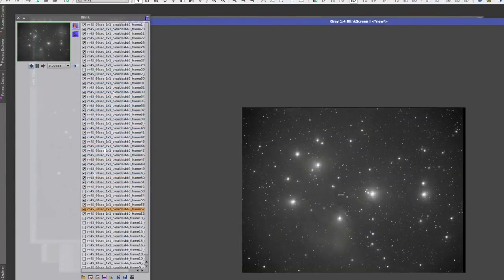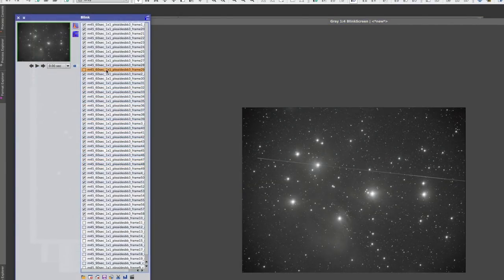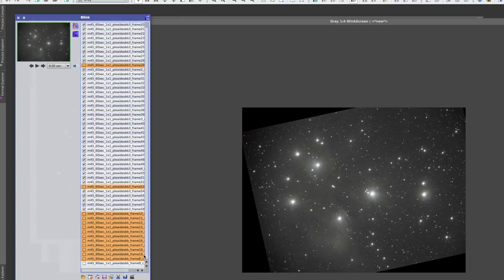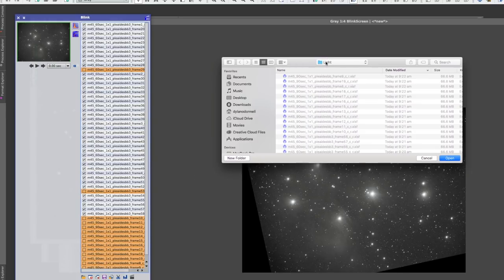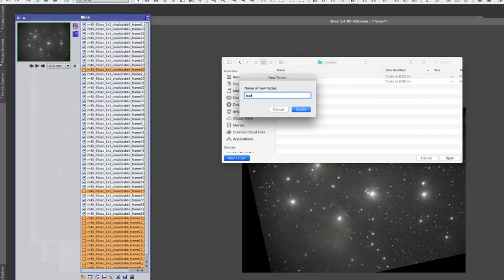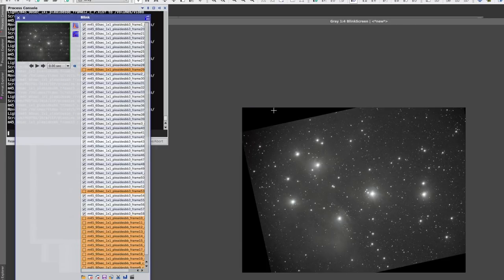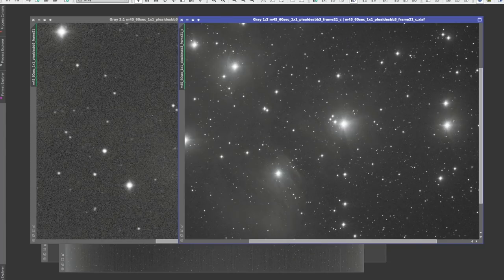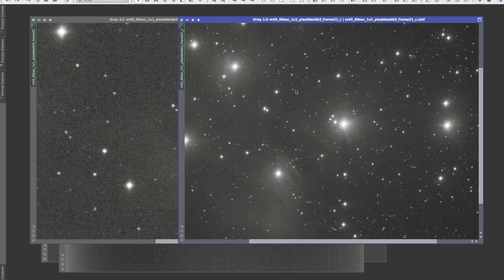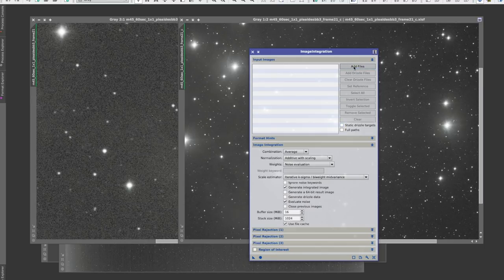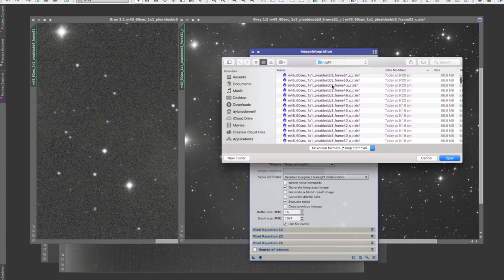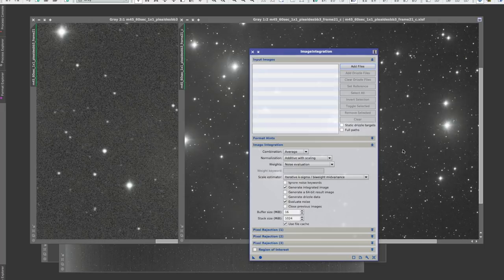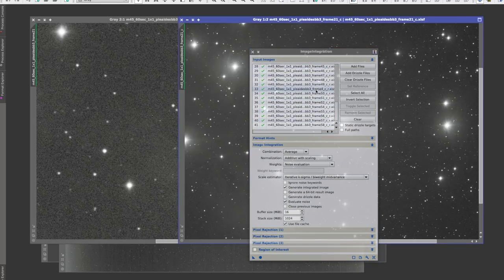But for now what I'm going to do—the last step—is I'm going to select all of those ones that I unchecked using the command or control key to select all of those bad frames, and I'm going to hit the move button. I'm going to move them to a folder, in this case I'll just call it bad subs. That just moves them out of the way. So now I'm ready to go into my integration tool and stack. So image integration, get rid of the last bit of data, add all my registered files because we've moved the bad frames out of there. And how many do we have, about 41? That's good, 41 one minute subs. So now I'll just go ahead and stack those.